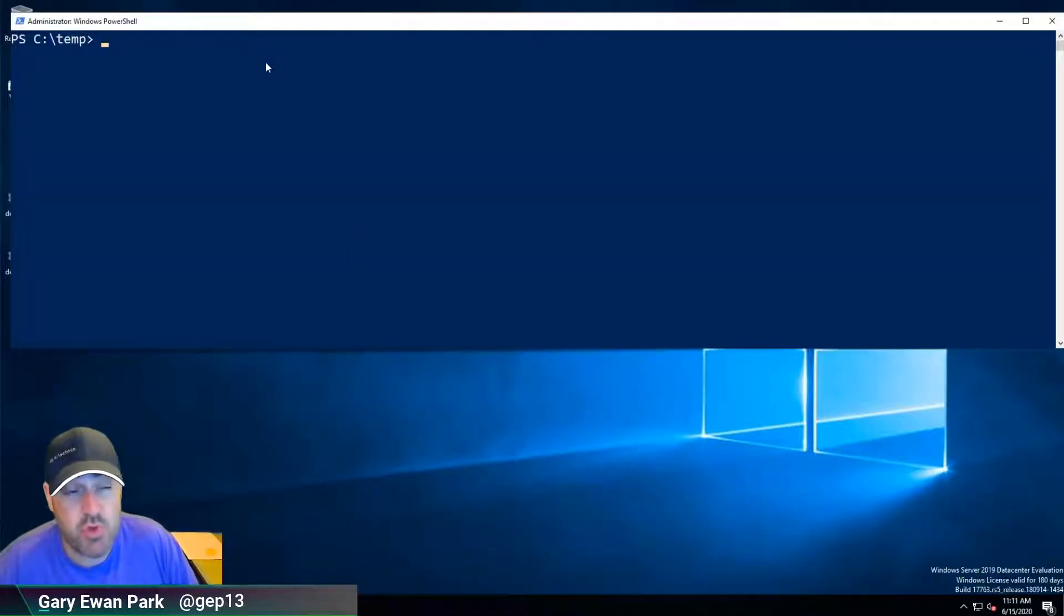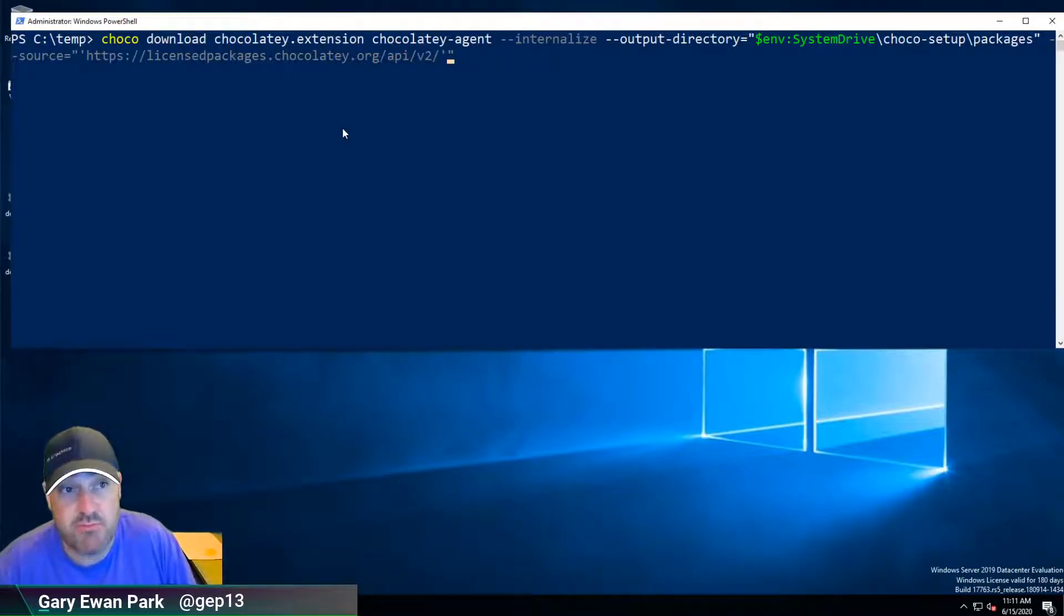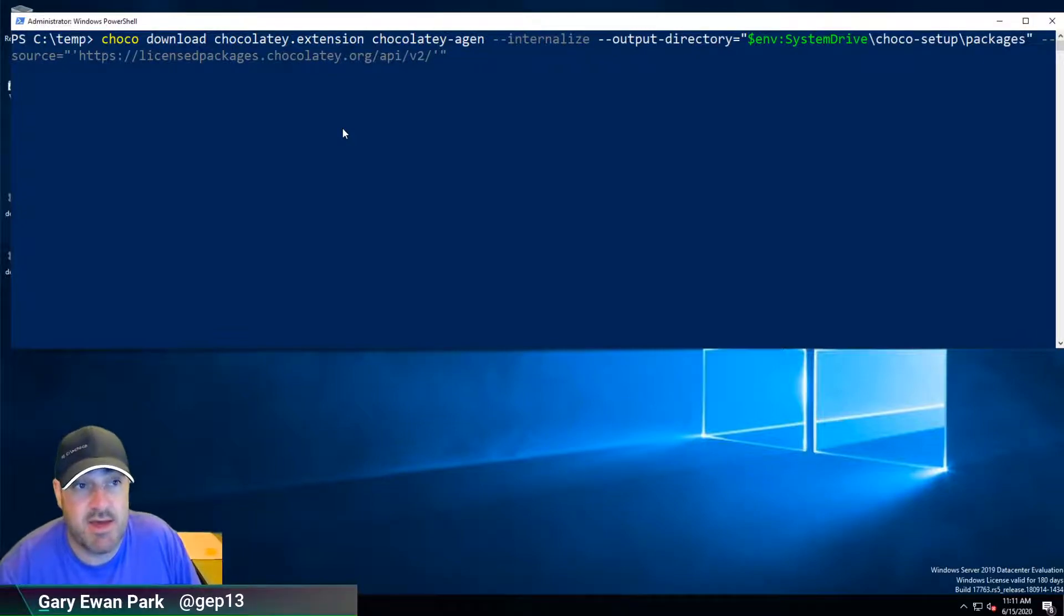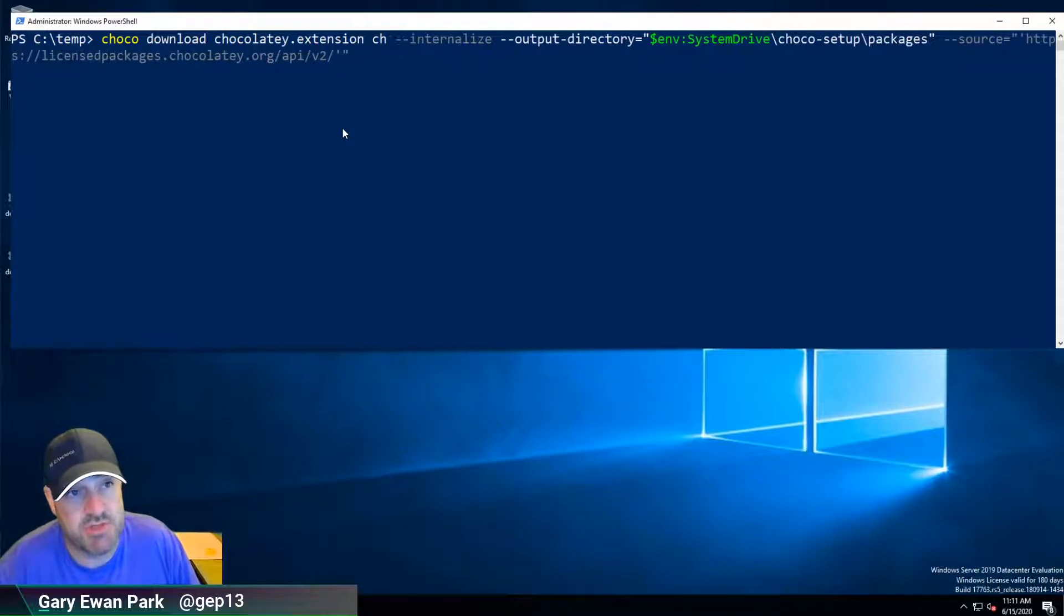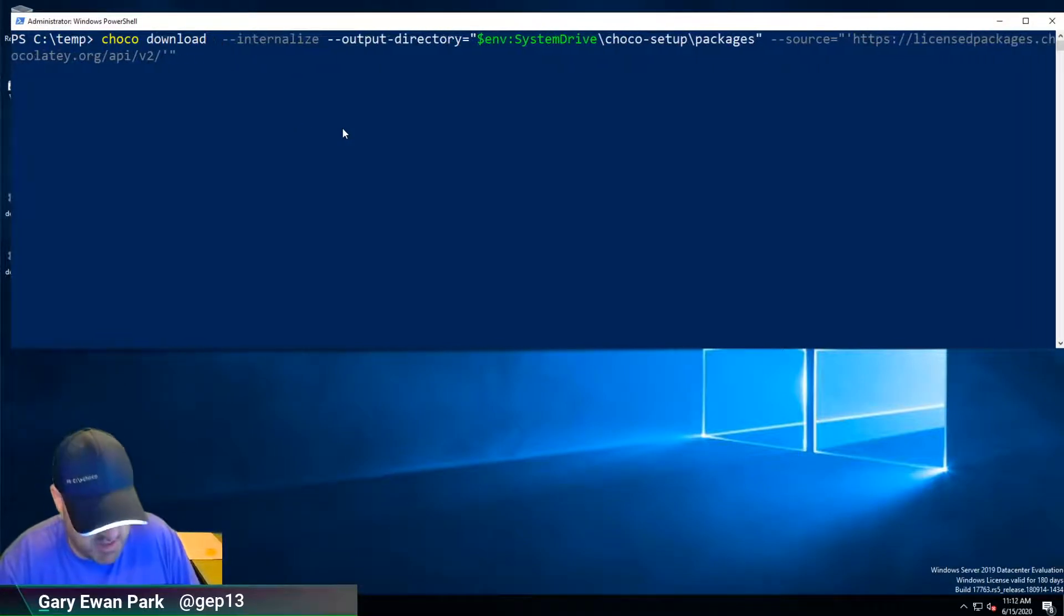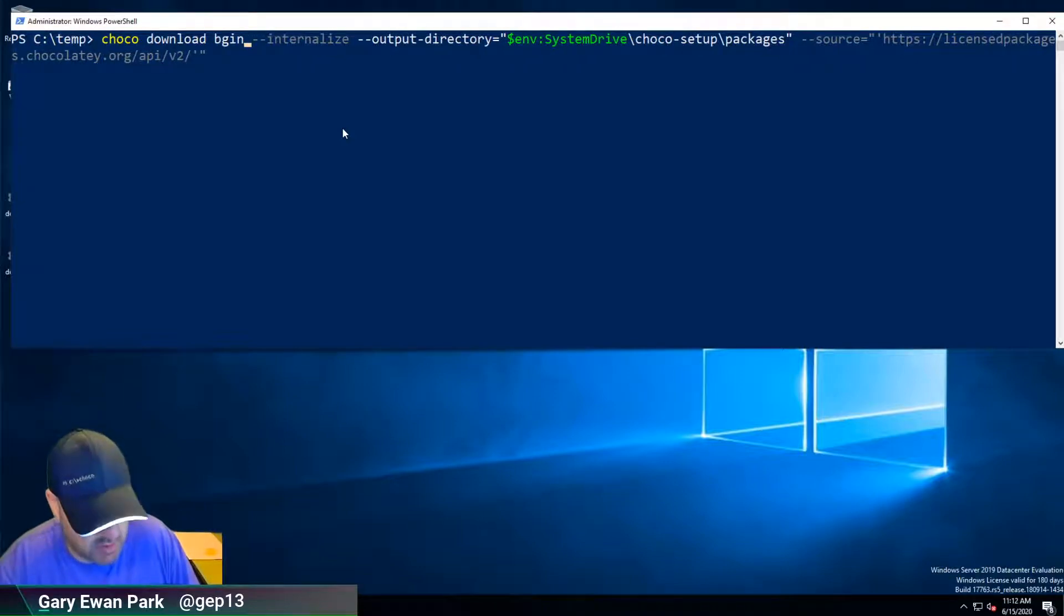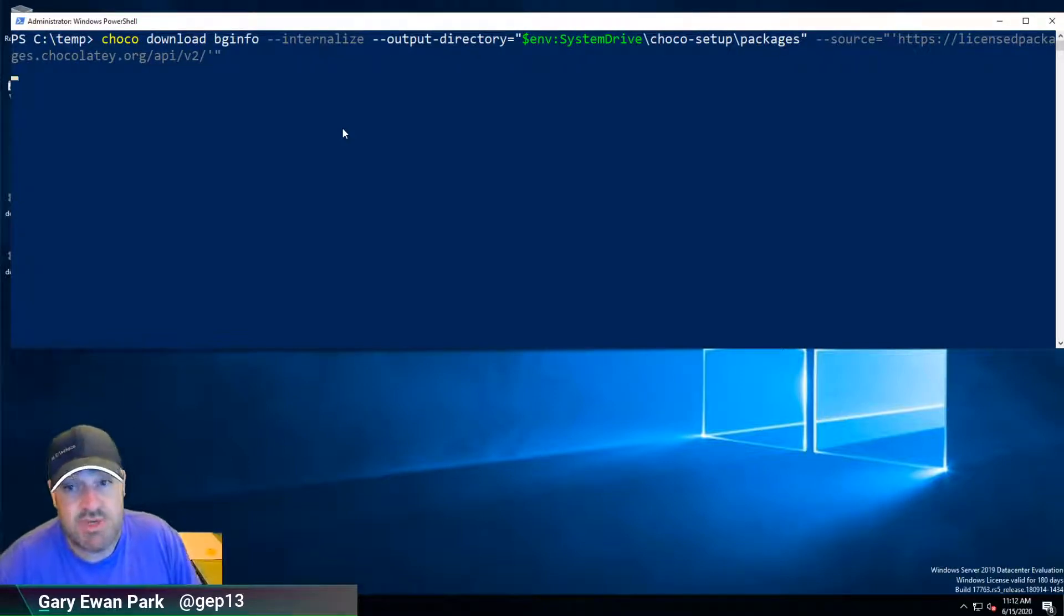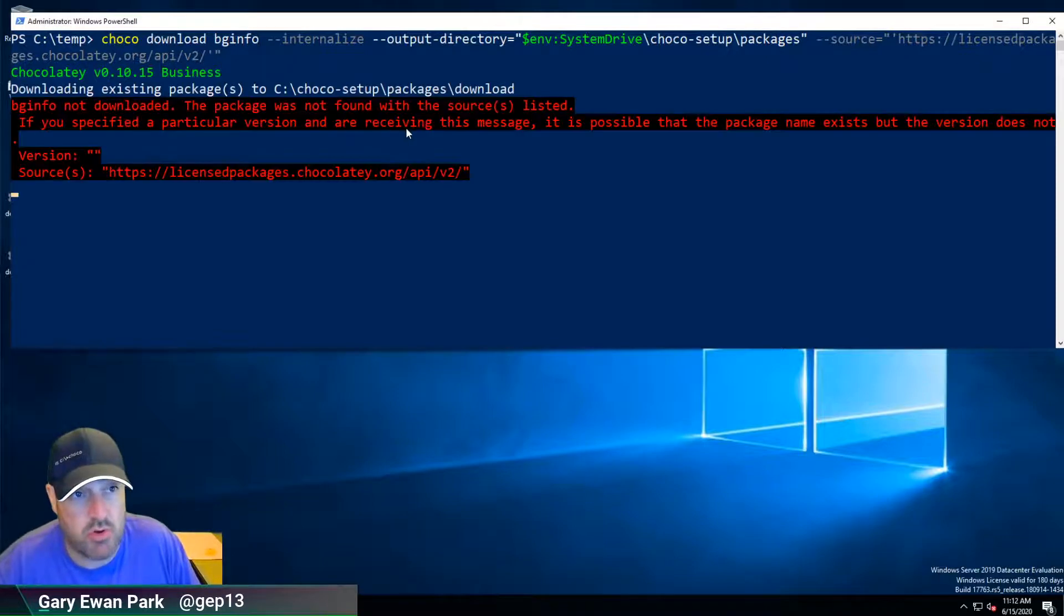We already did this as part of the script that we executed for downloading all those components, so really all we need to do is modify this to be the bginfo package. I'm going to delete the downloading of the Chocolatey extension and the other one that was there and I am going to download and internalize the bginfo package that is available on chocolatey.org.